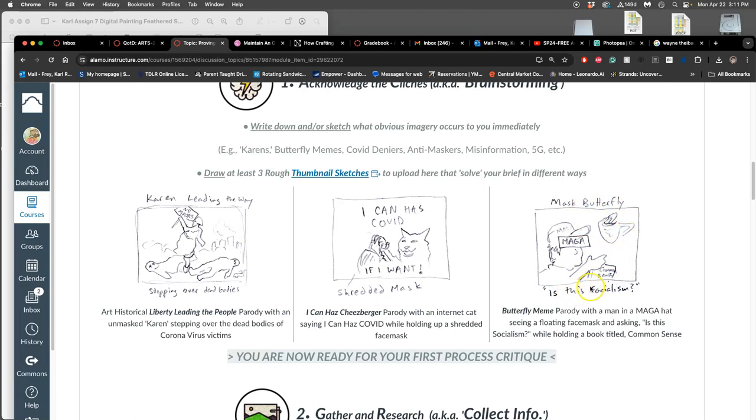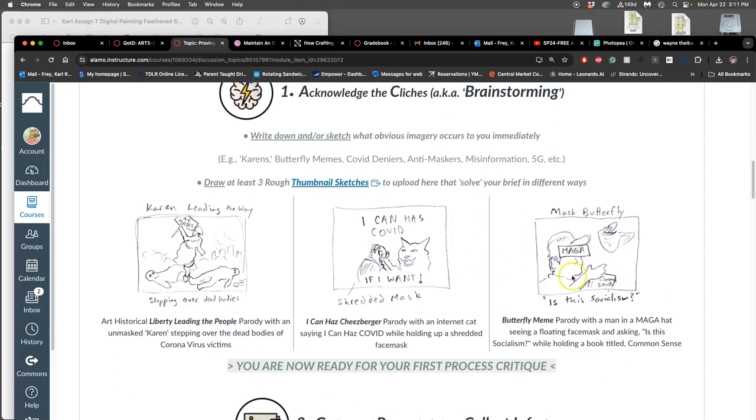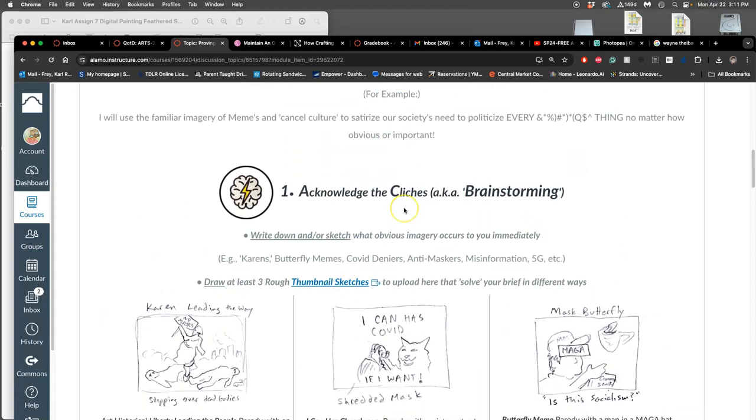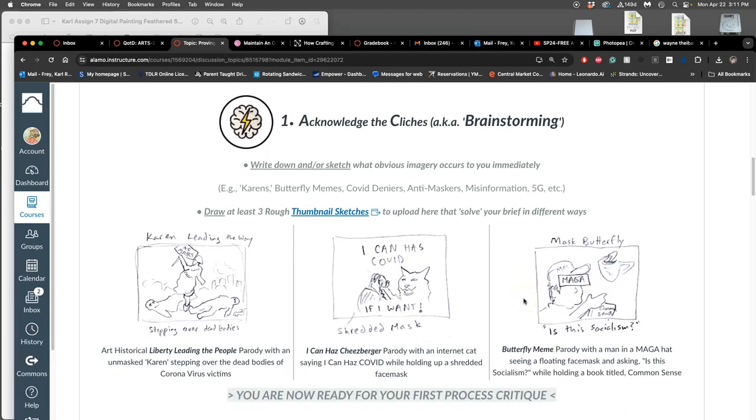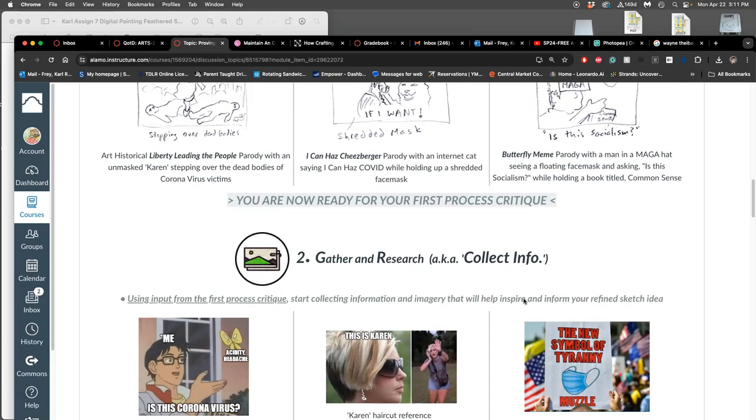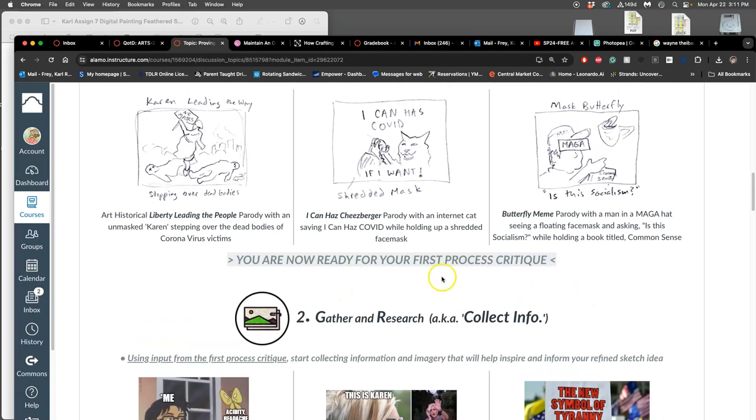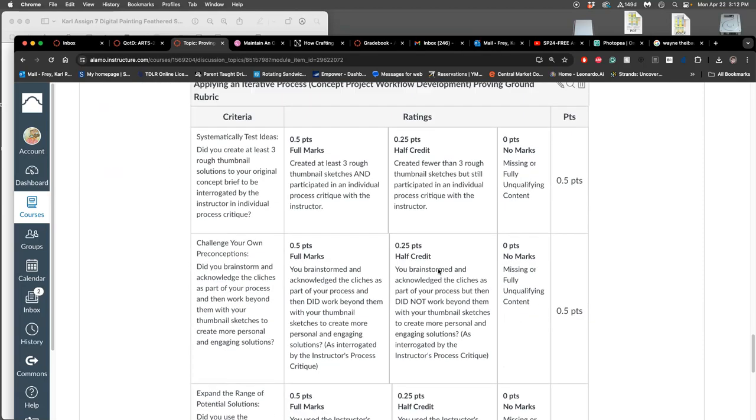And that will be the first step of Proving Ground Four. You're ready for your first critique. So how did this student approach it? They took this idea of cancel culture and memes. They were also in my art history class, so they first did a little sketch like changing an art historical piece of Eugene Delacroix, Liberty Leading the People, changing it into like a contemporary meme, and wanted to have Lady Liberty stepping over dead bodies with a sign that says 'No Masks.'